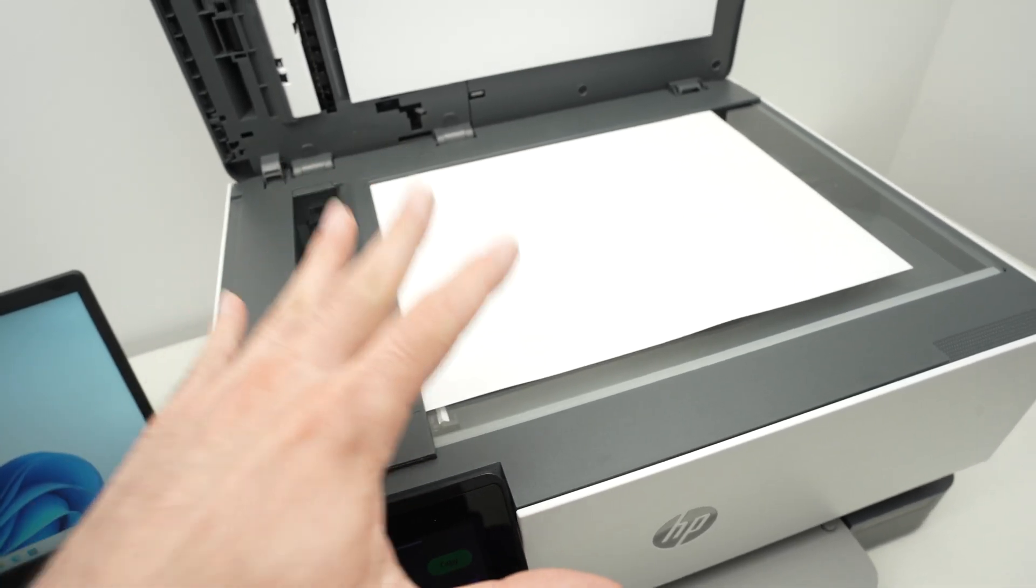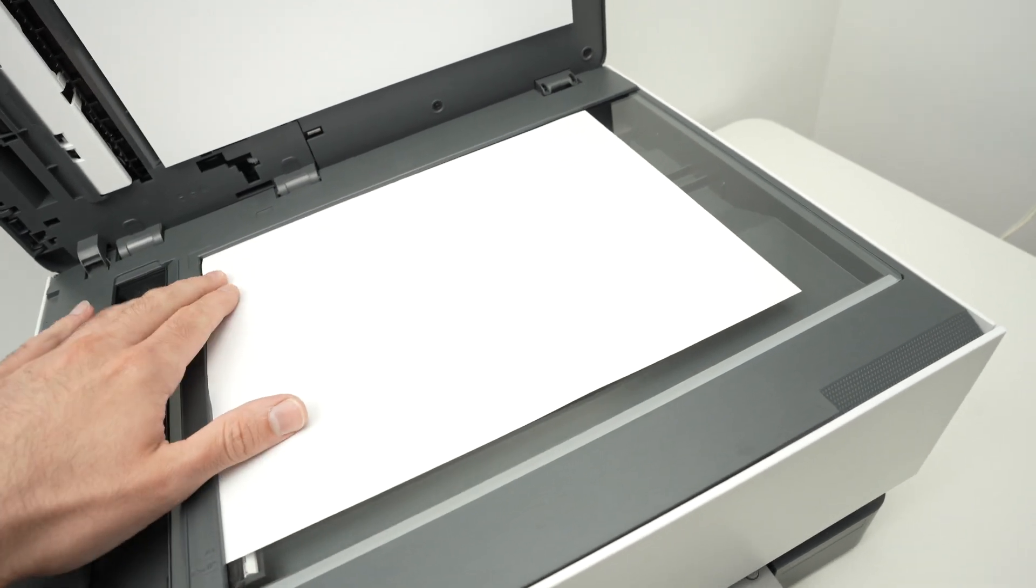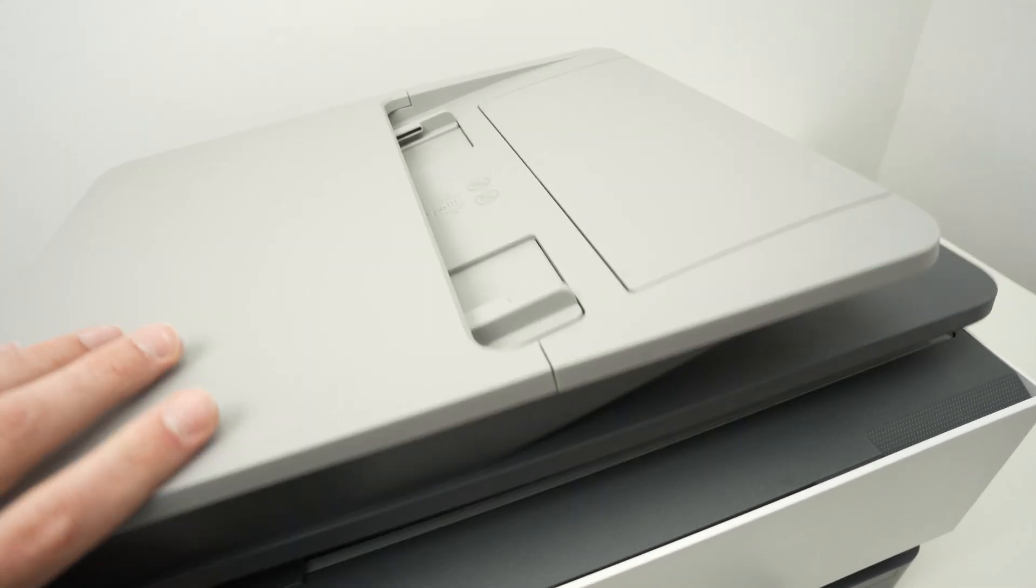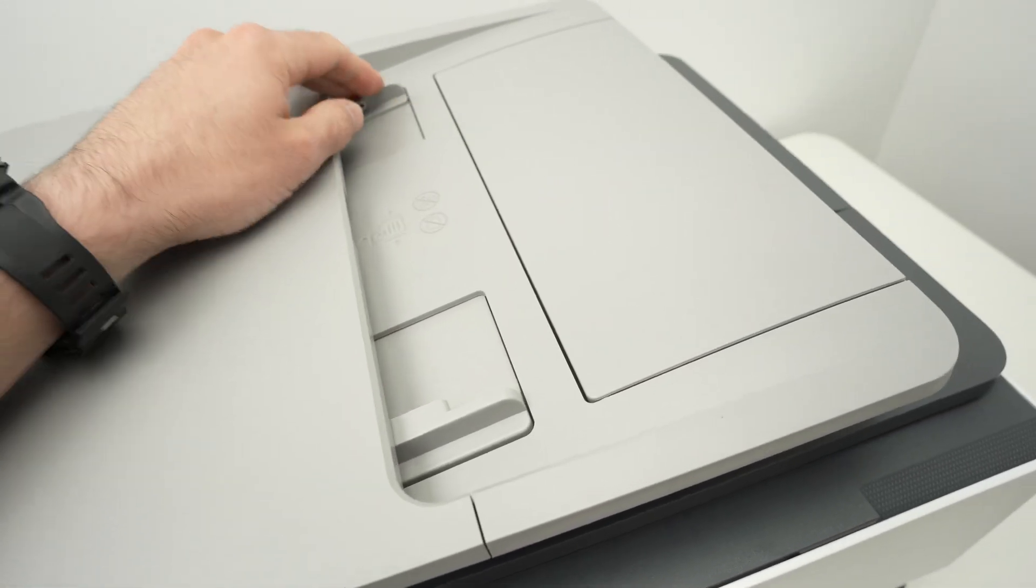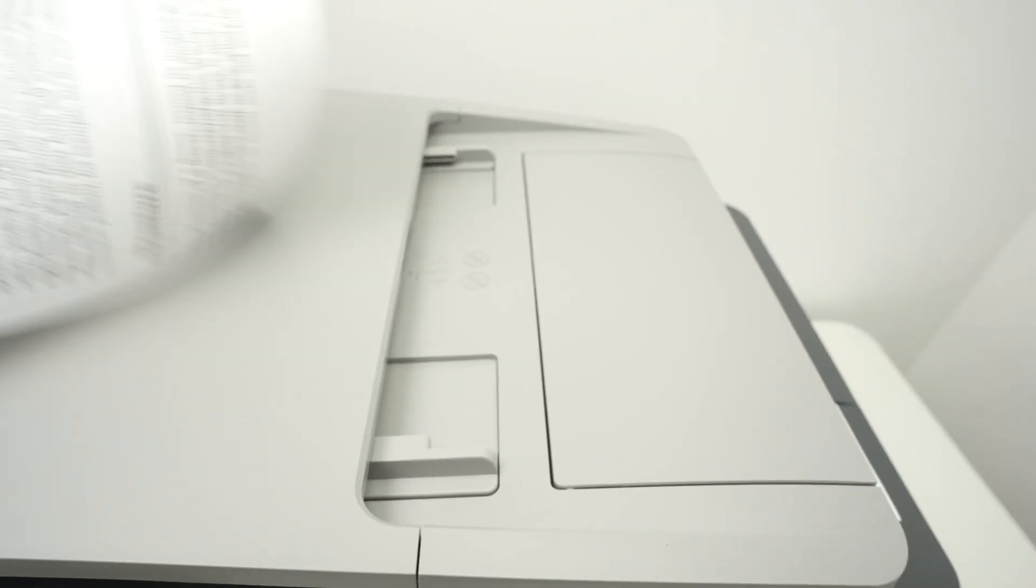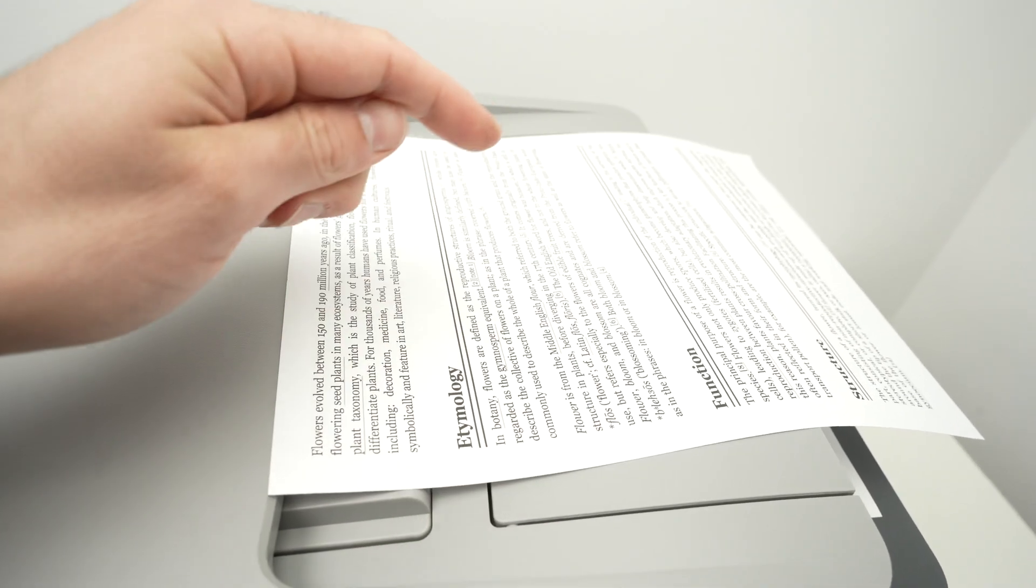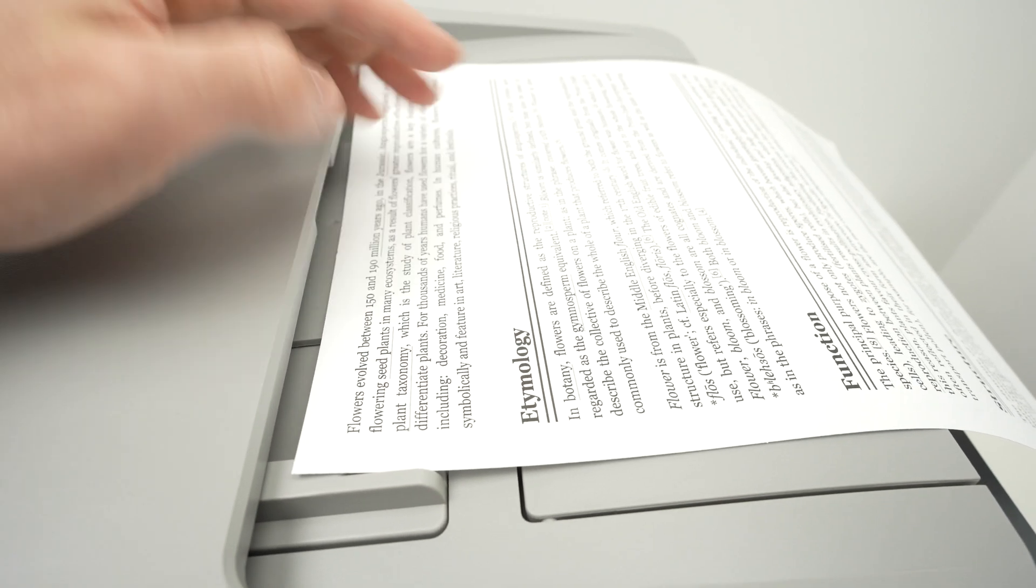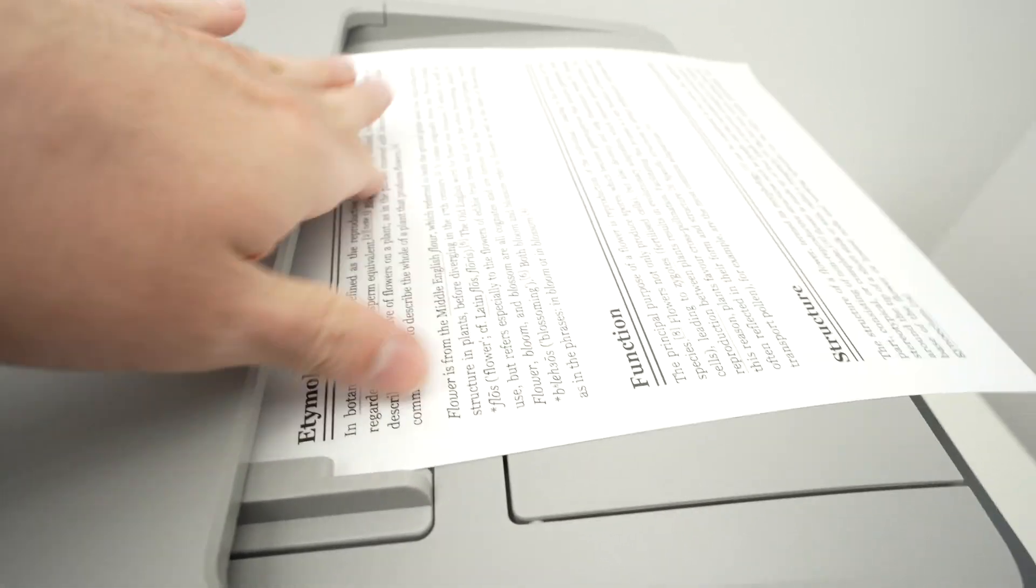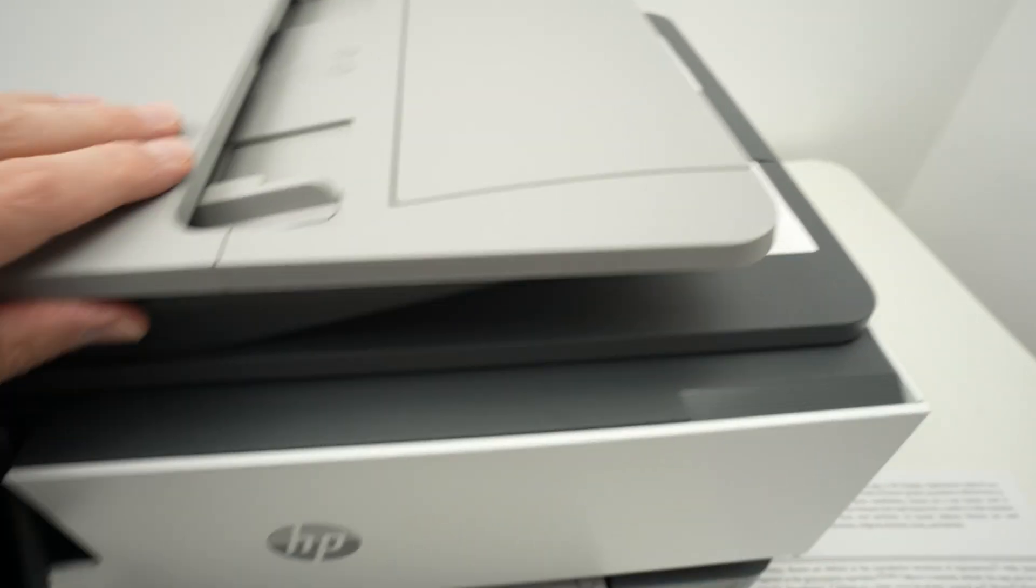If your printer has an automatic document feeder on the top, you simply need to open these flaps, then take your stack of paper, put it facing up with the top part of the page towards the left, and simply glide it over here. So you have two different options depending which model you have.